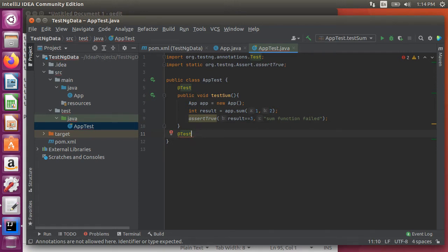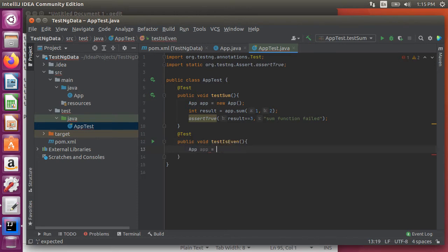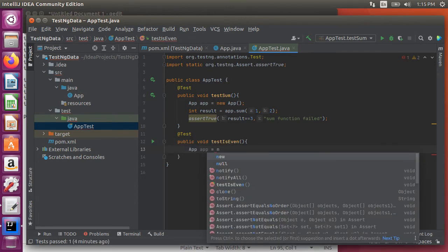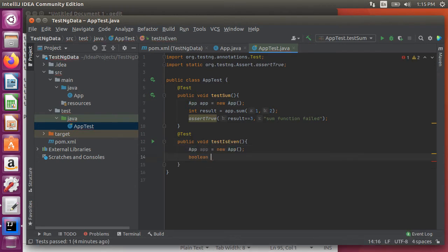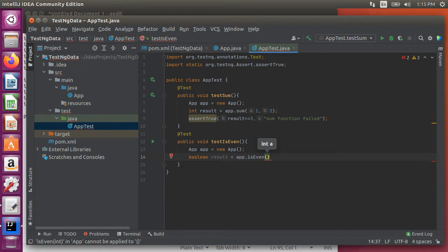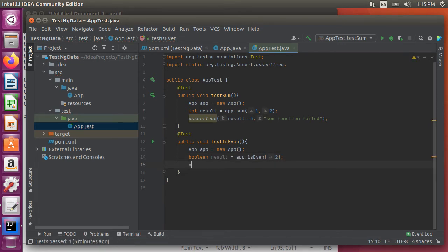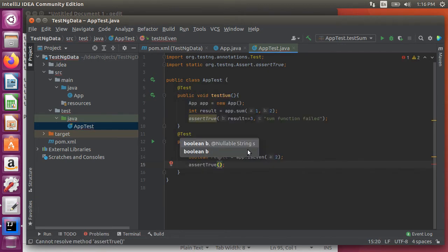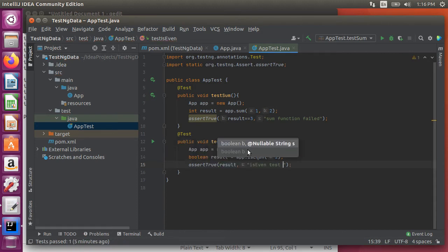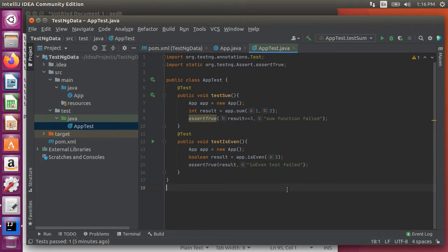Similarly let's create another test called test is even. Inside it creates an instance of the app class. Create a boolean variable result which holds the return of the app is even method which takes in an int too. And again using assert true we see if the result is true otherwise we return an error message.